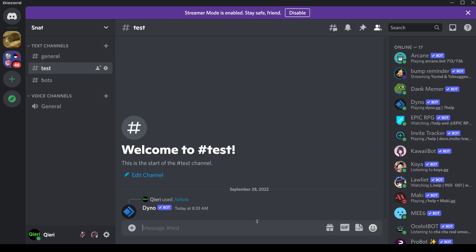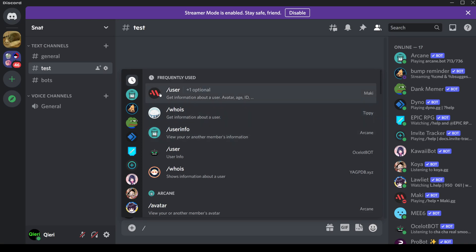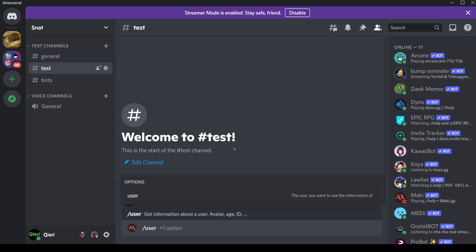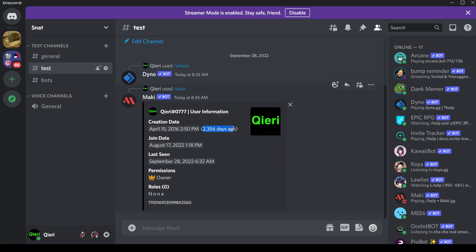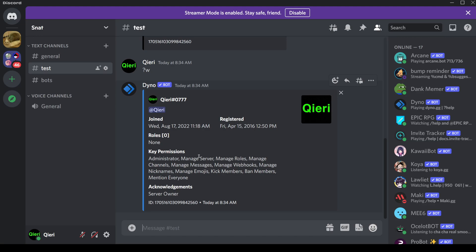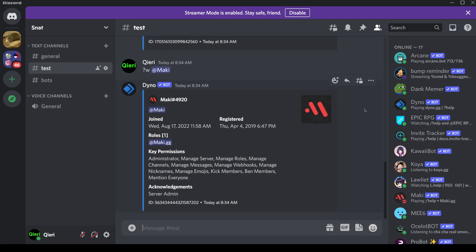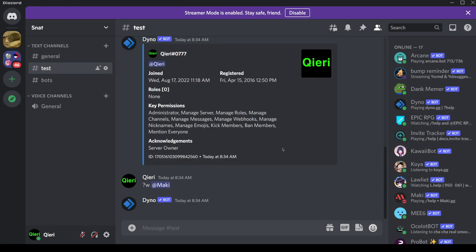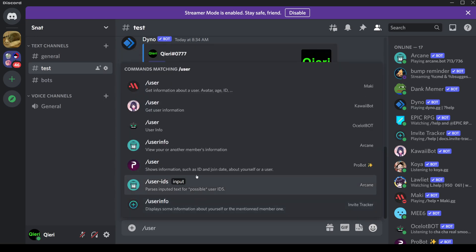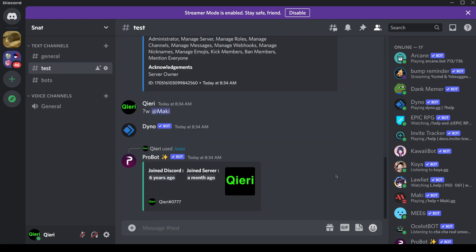My favorite commands are 'user', because this one actually shows your days — like 2,356 days ago — and also 'whois', because it's really easy to use. Just do it and add a username, like 'Mackie'. Some others just say 'a month ago' or '6 years ago', which is also easy to use and one of my favorites.